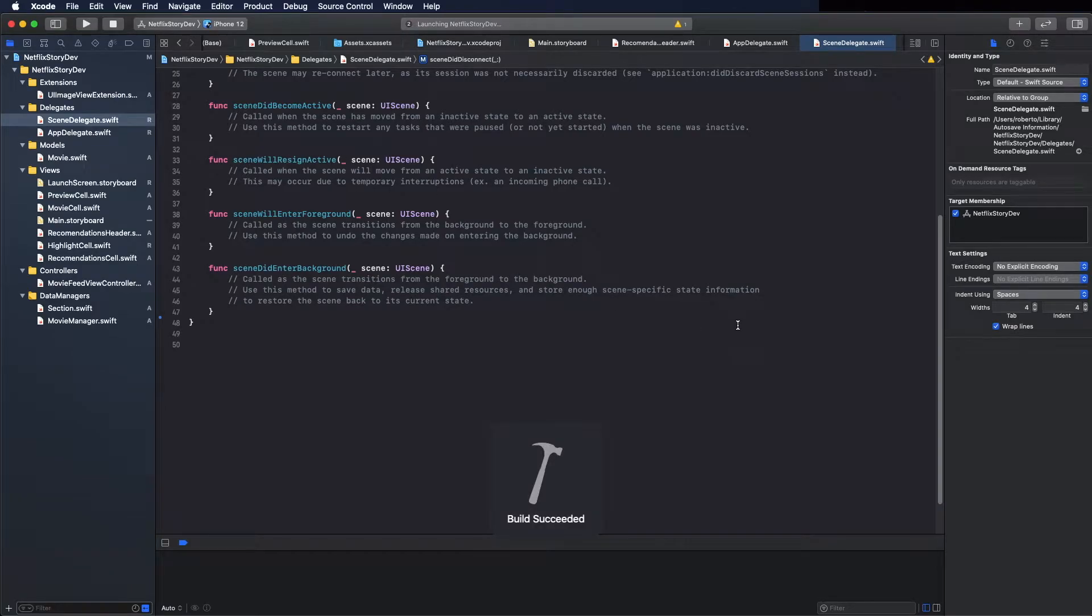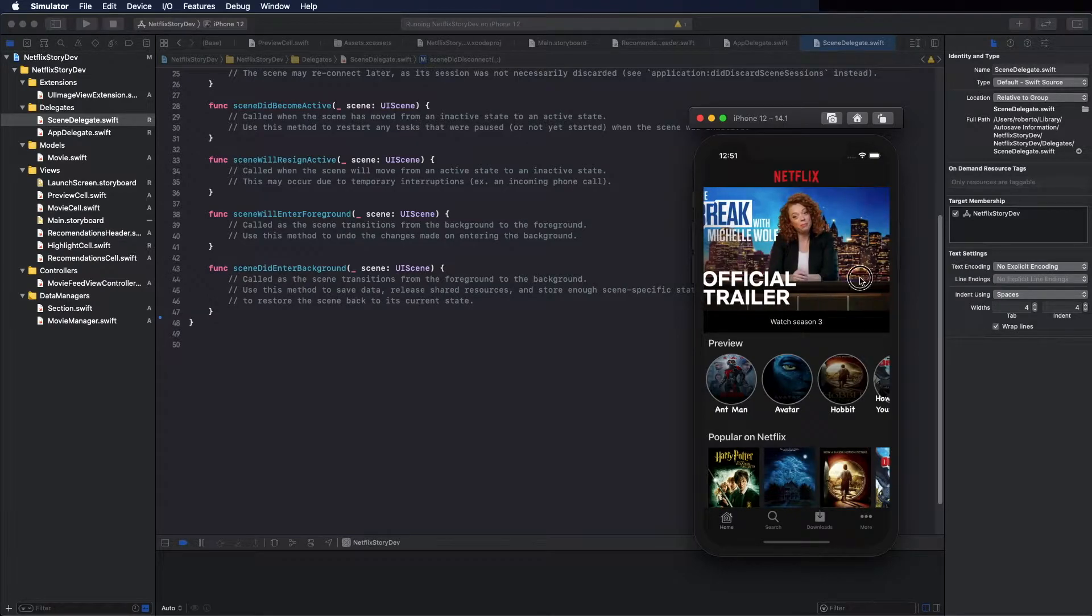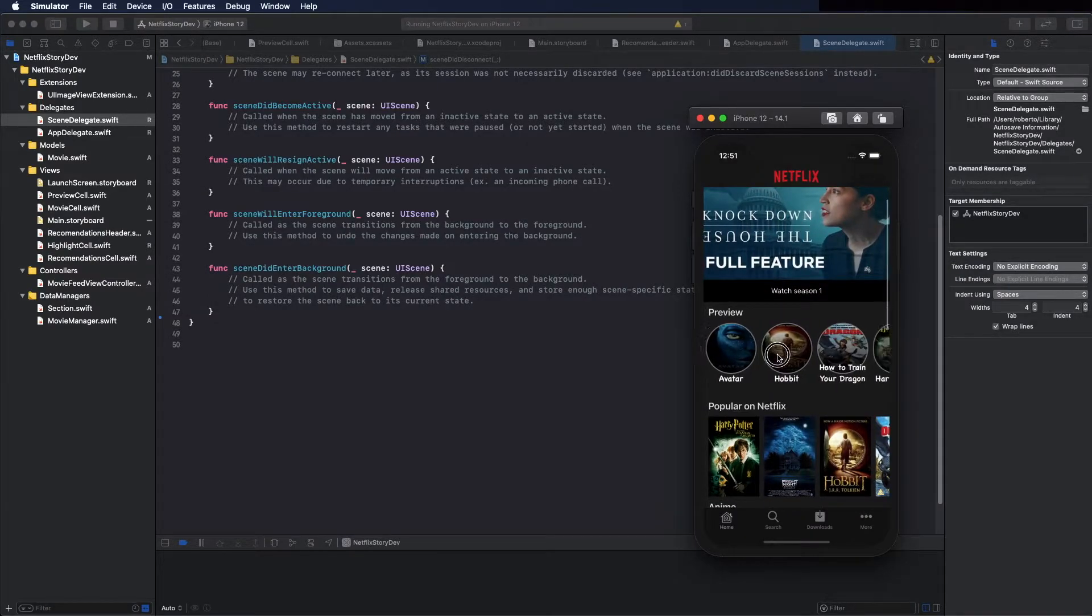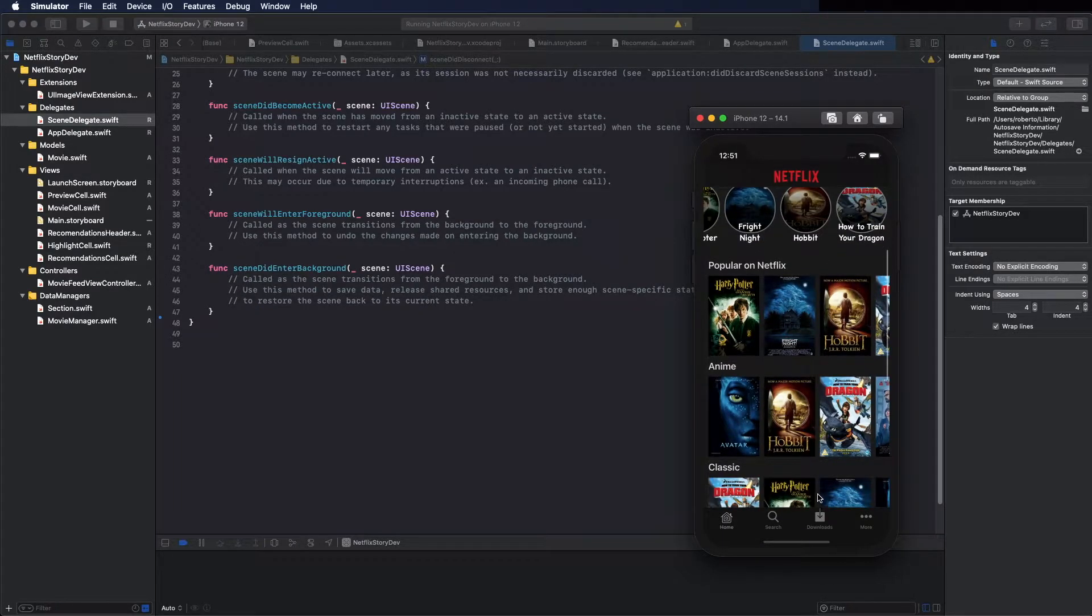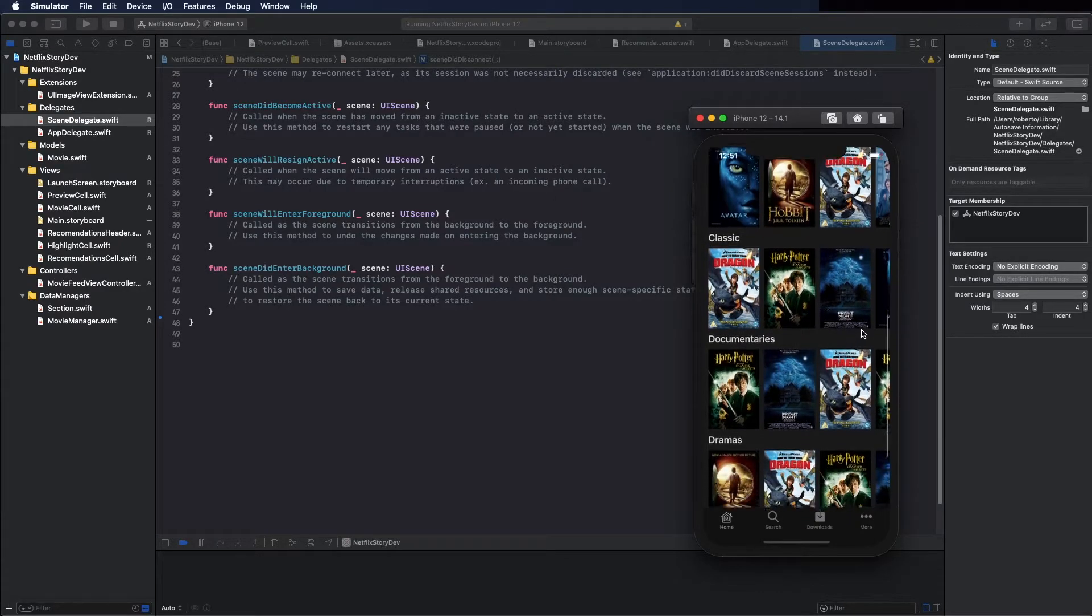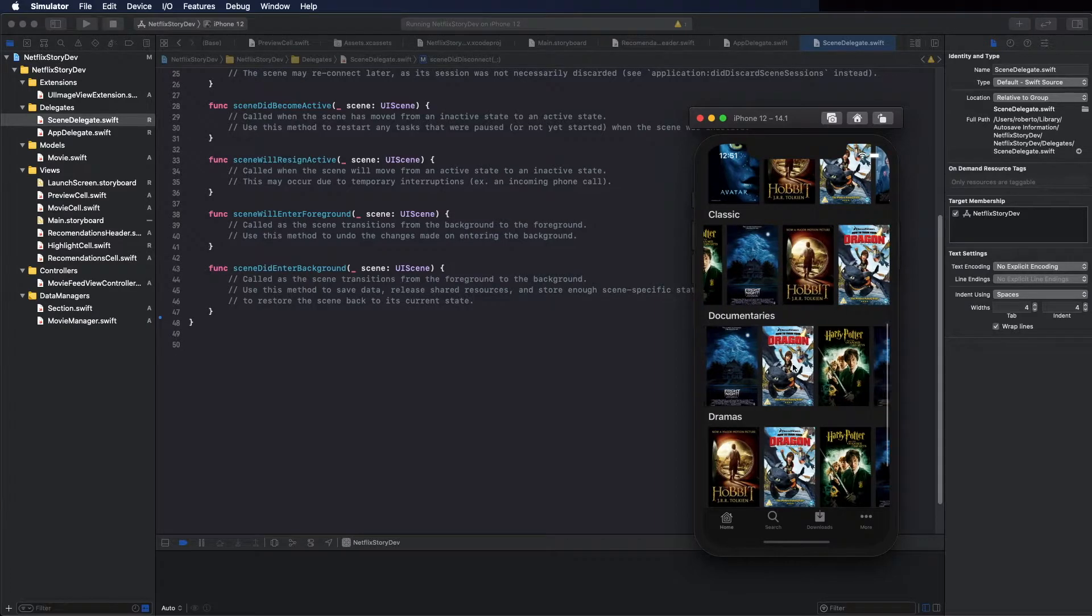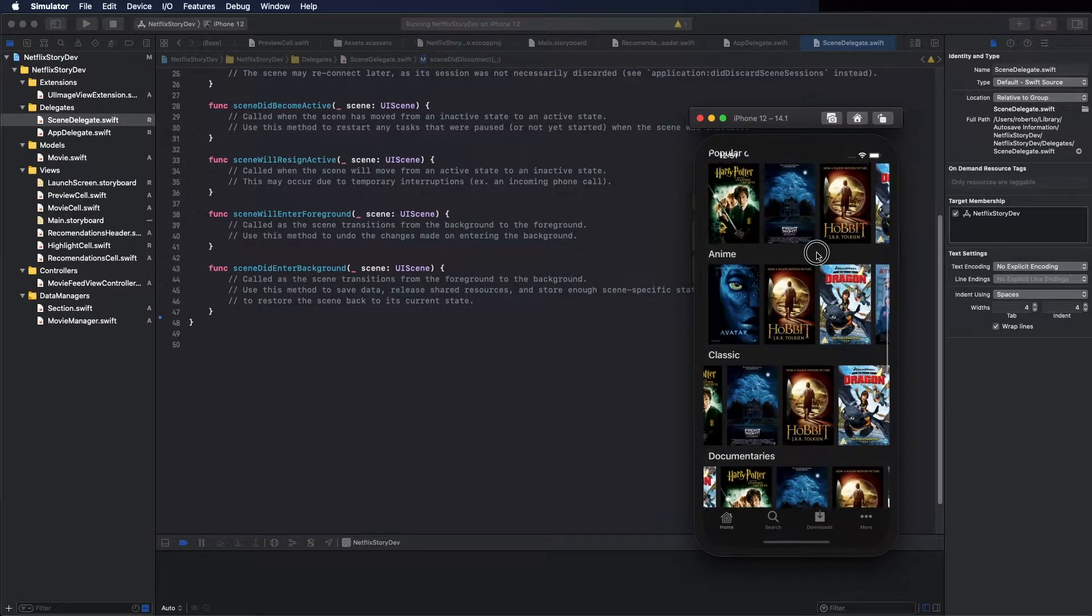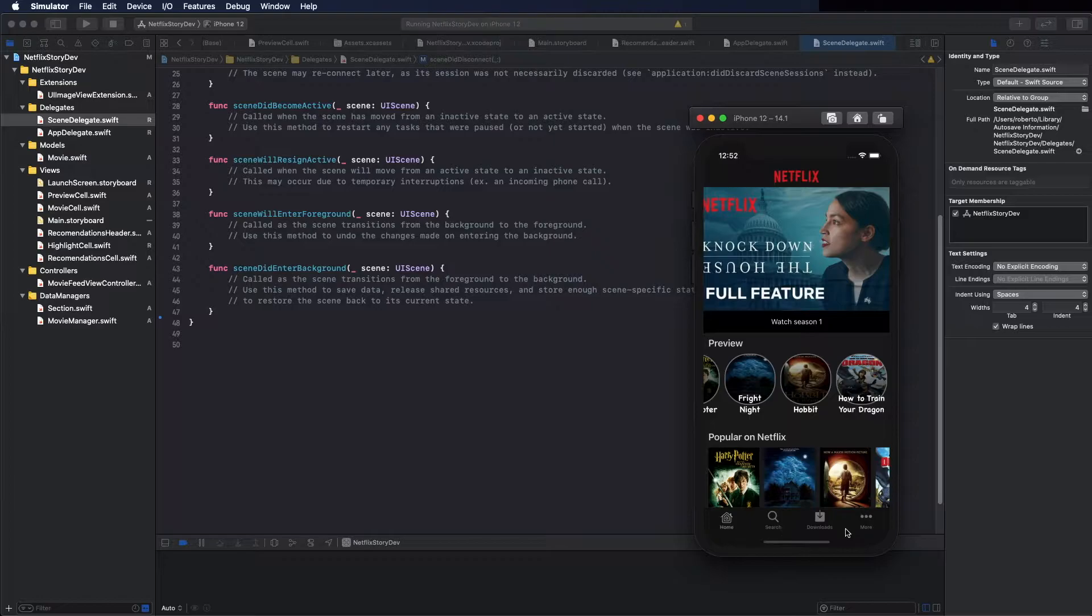Hi guys, on this series we are going to build a Netflix layout clone. You can see here the demo. We are going to use collection views and composition layouts. You can see on the bottom we have also a tab bar controller. I think it's a good introduction to composition layouts and collection views in general, so let's start building it.